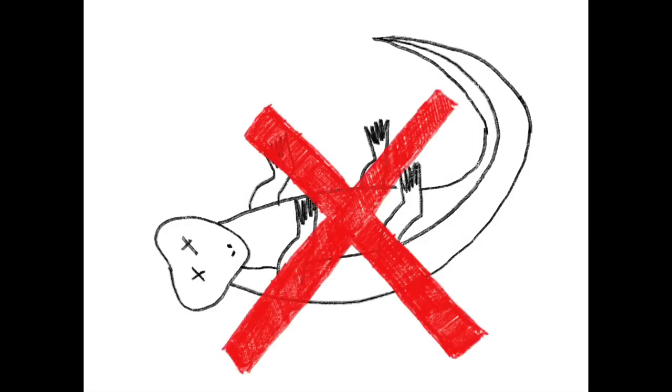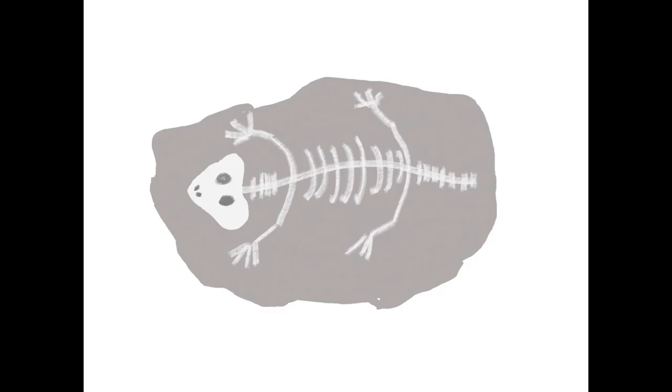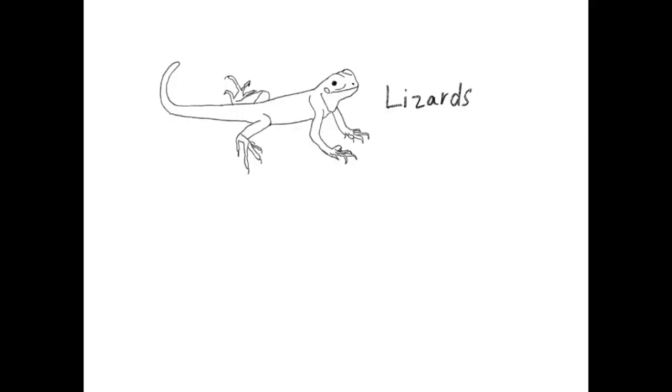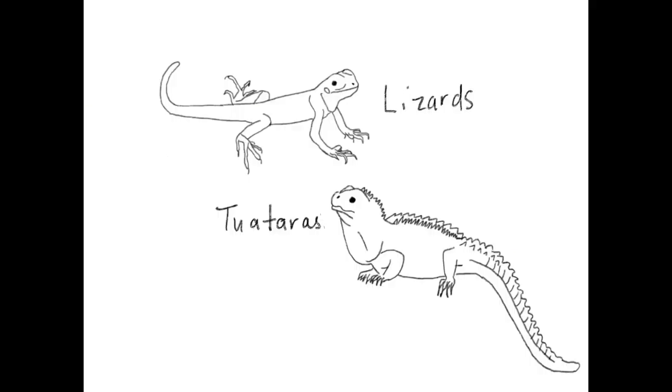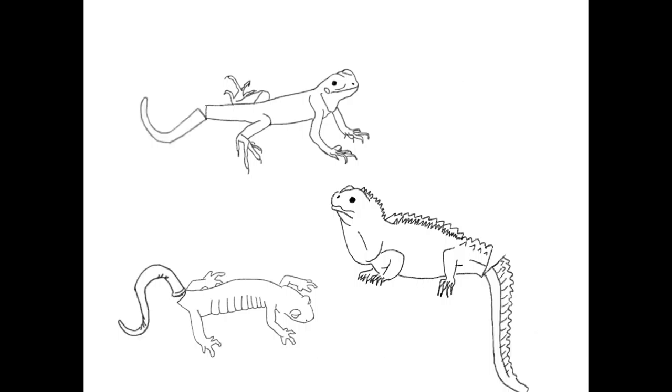Once this species became extinct, this adaptation went away with them. It was not until 200 million years later when vertebrate species such as lizards, tuataras, and salamanders readapted this phenomenal ability to self-amputate their tails.